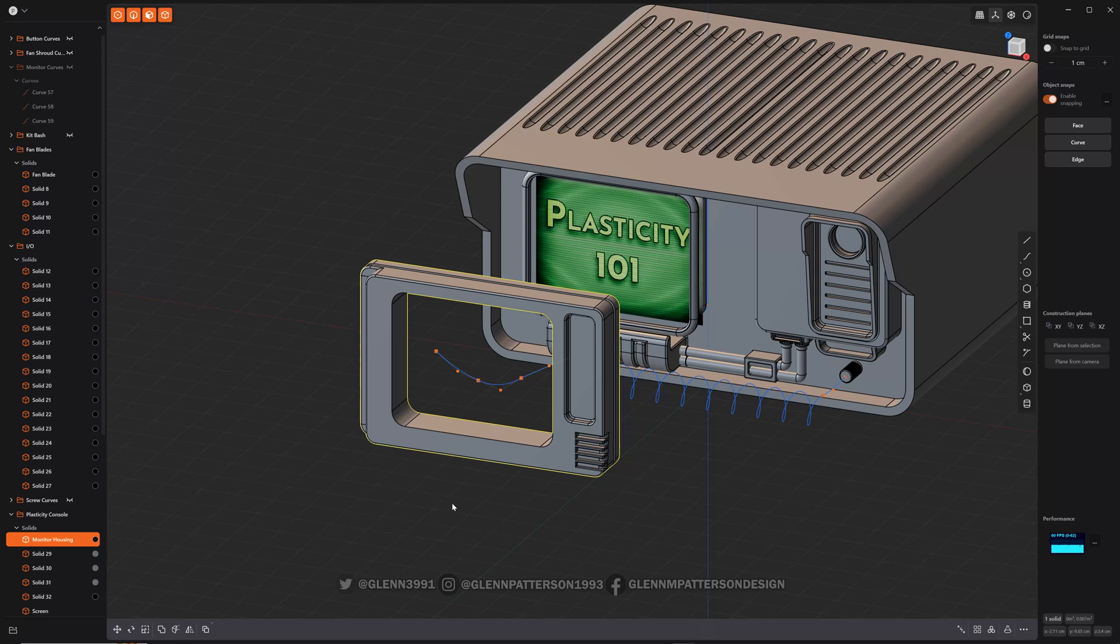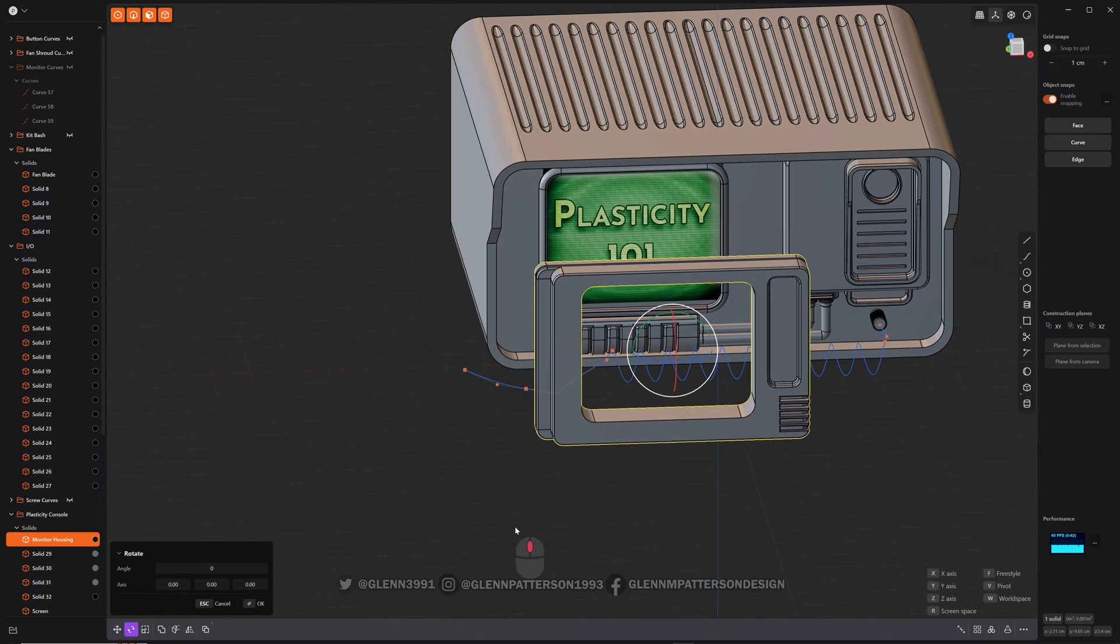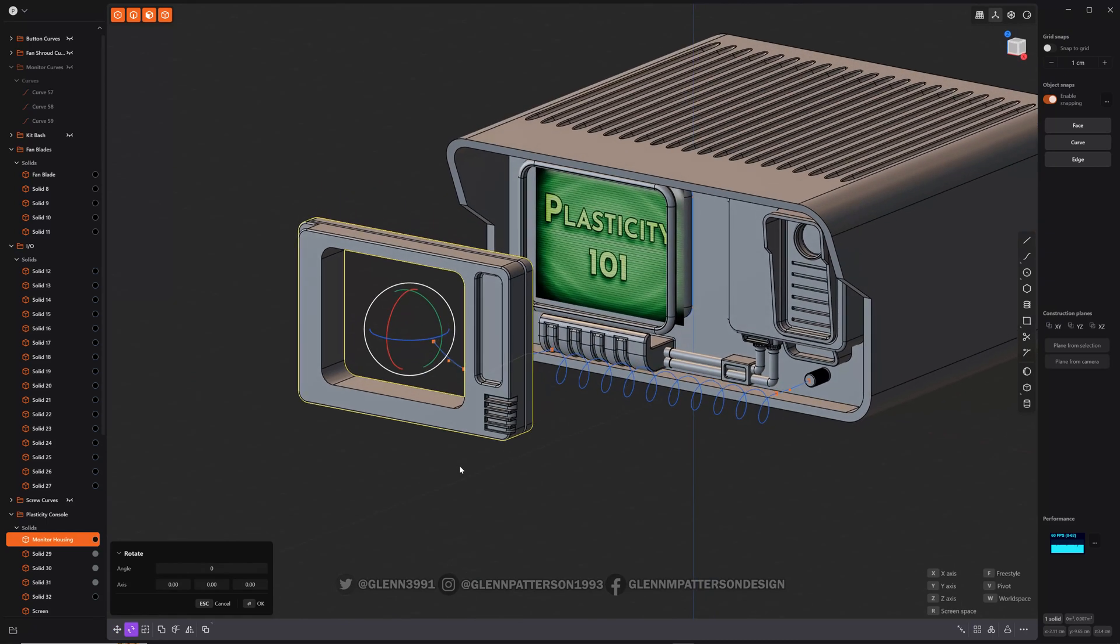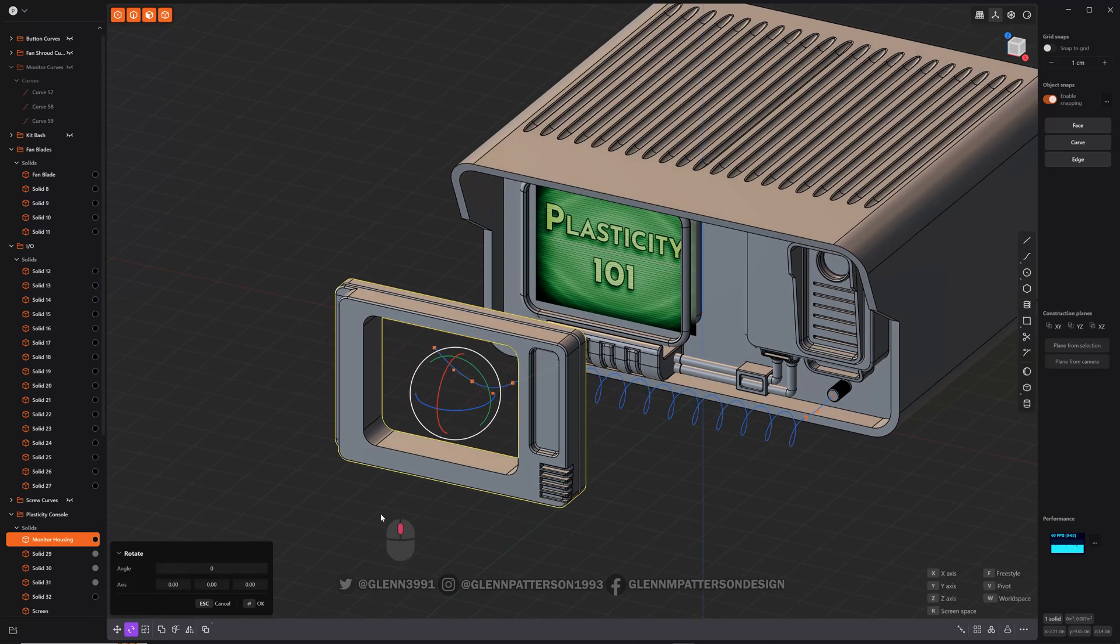So if we hit R on the keyboard, we get our rotation gizmo. It's always going to put dead center, just like in move. It'll put dead center of the object, curve, or sheet.